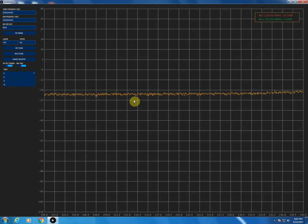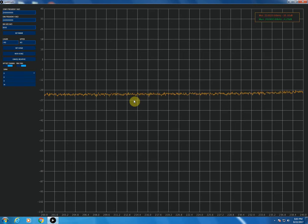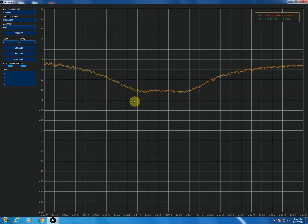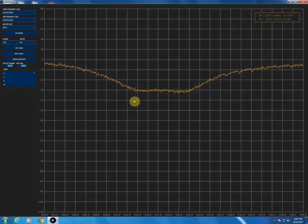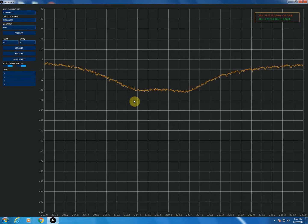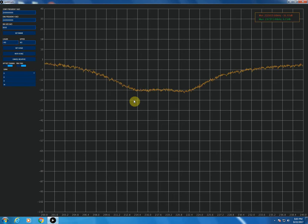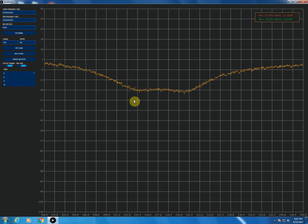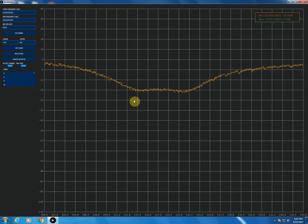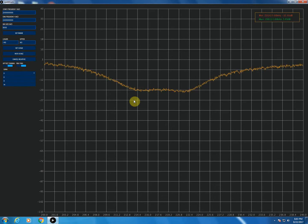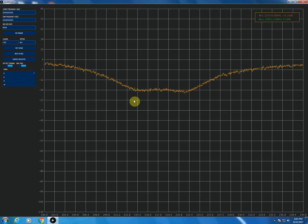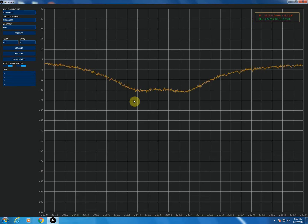Now you can see that we have some fairly deep filtering action starting at about 203 megahertz. It starts to drop off, reaches the bottom of the notch at about 214, reaches the other side of the notch at about 224, and then it starts back up. By about 228 it's back to normal.